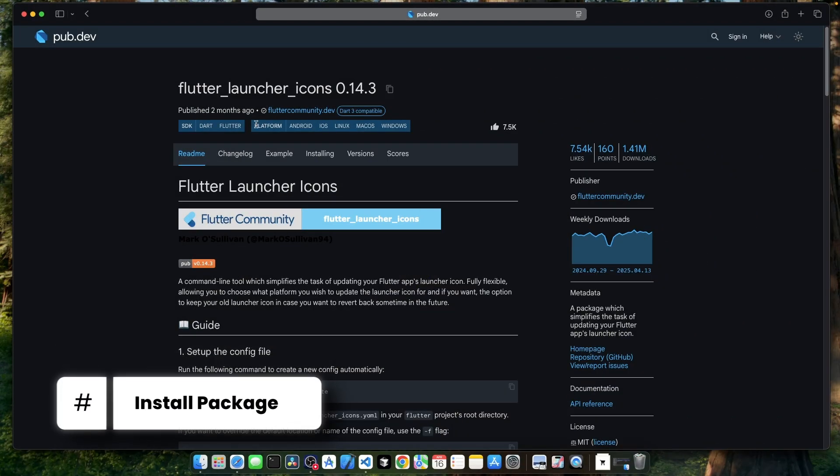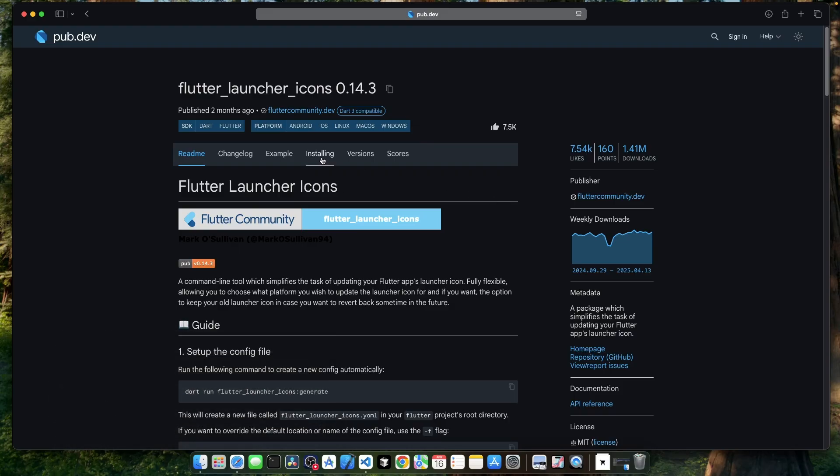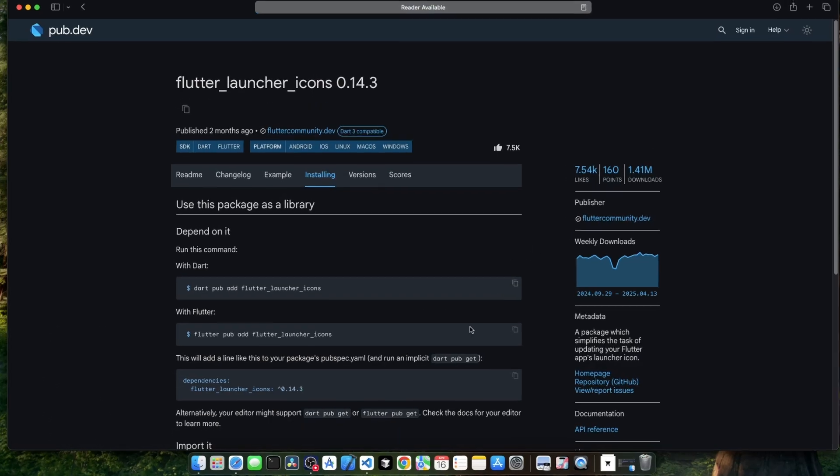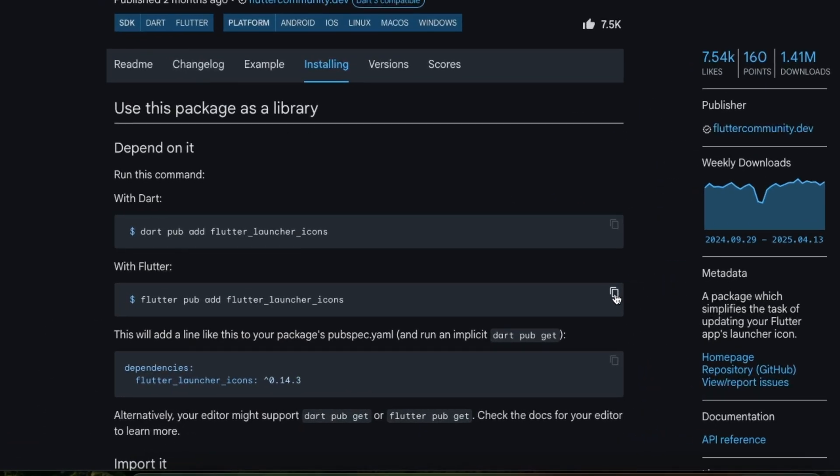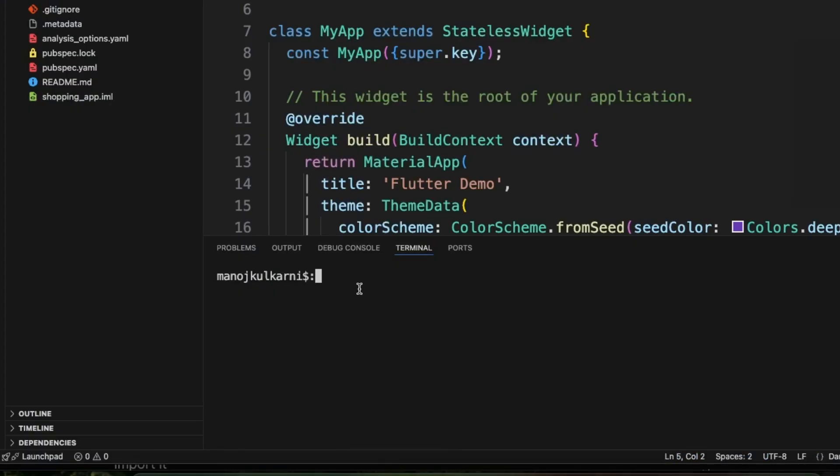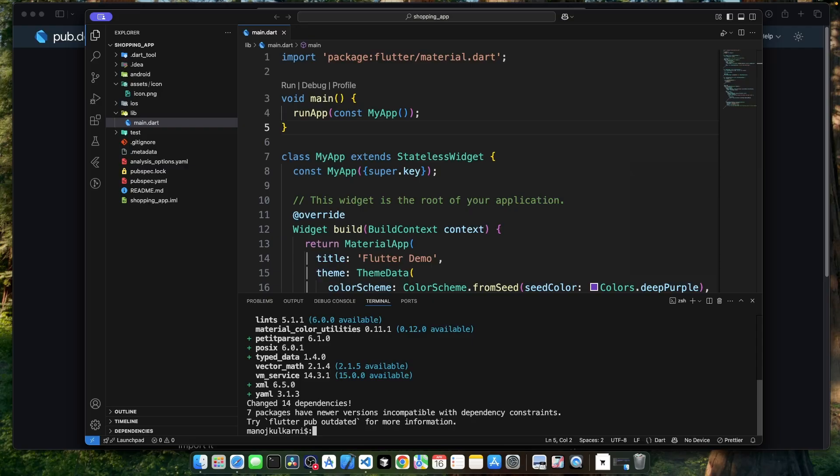Next, we will add this Flutter launcher icons package to our Flutter project. For that purpose, let's go to the installing tab, copy this command, go to Visual Studio Code, and paste that command in the terminal. This package is a super handy package which does all the resizing and configuration of icons for us.